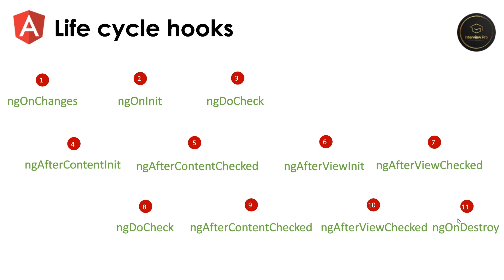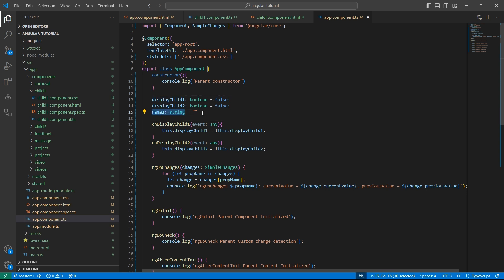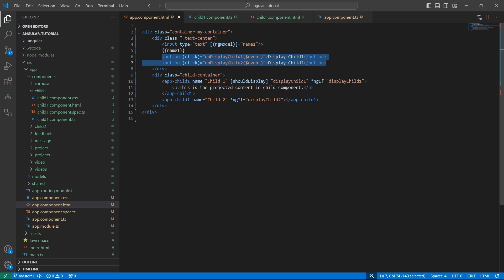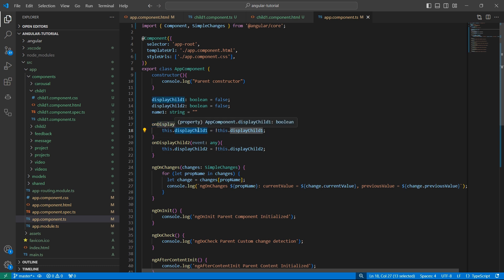Let me show you an example that explains how these lifecycle hooks are triggered. In app-component.html, I have an input that binds data to the property name1, which I have declared inside app-component.ts. I have three variables: displayChild1 and displayChild2, which are initially set to false, and name1 which is an empty string. Then I have two buttons to decide whether to display the child components or not, with corresponding methods that toggle these properties.